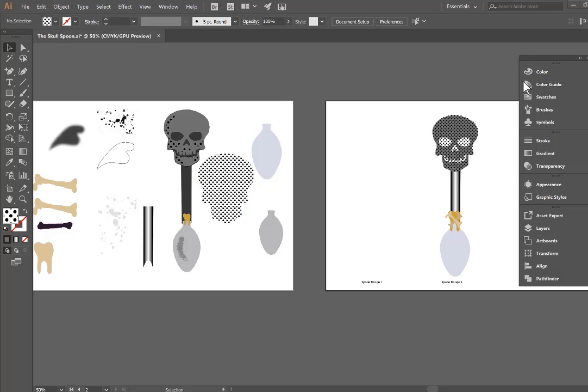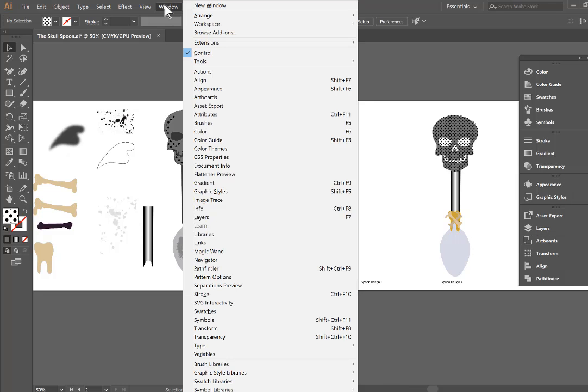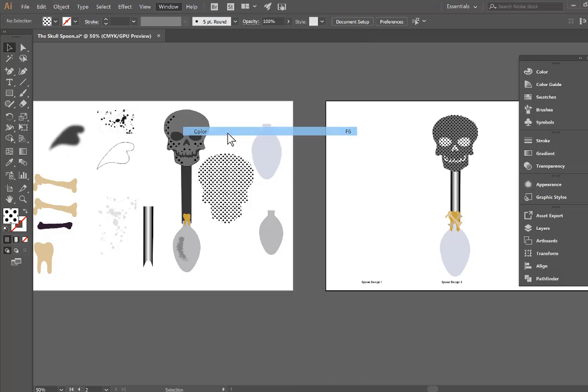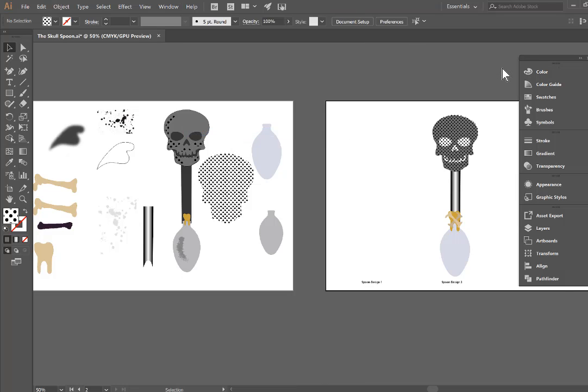The first thing you need to do when you open your Illustrator file is to make sure that we have some color palettes, some swatches, brushes, some stroke and layers. All you need is those panels open. So if you can't see those you can go to window and you can just make sure that they're selected and they should pop up here.